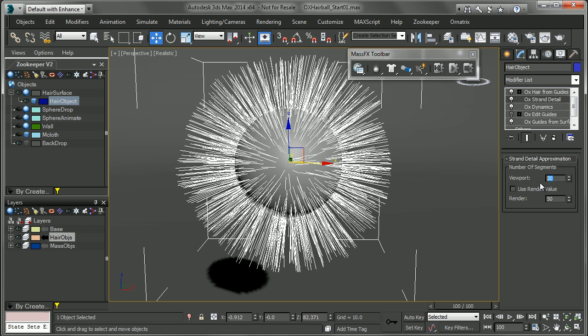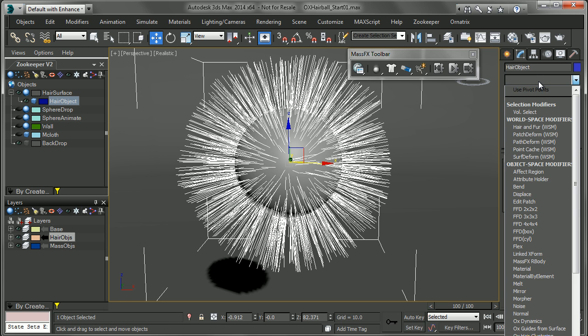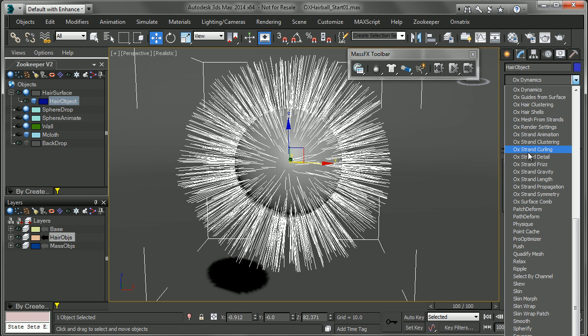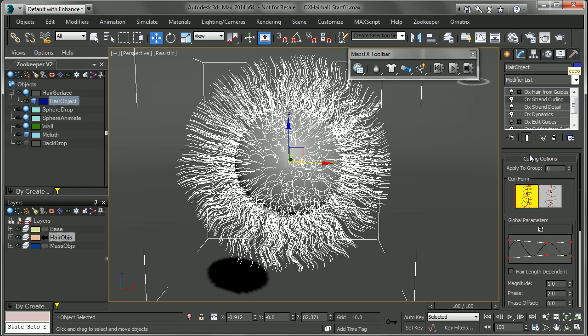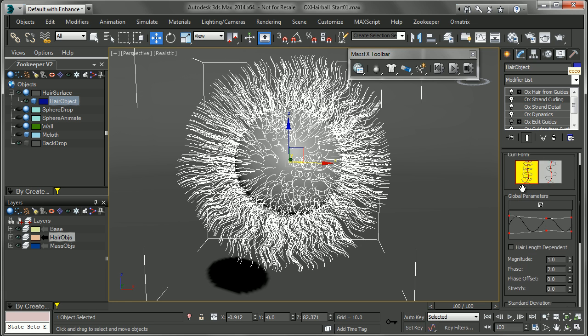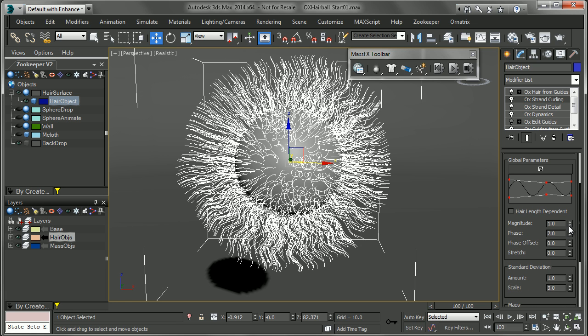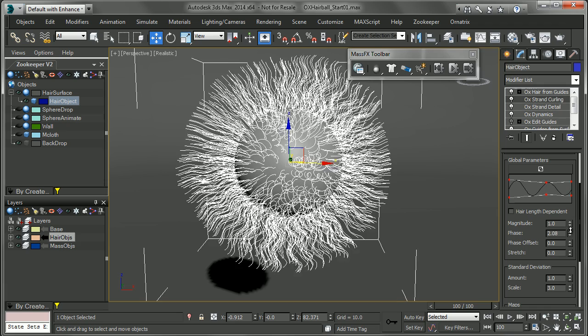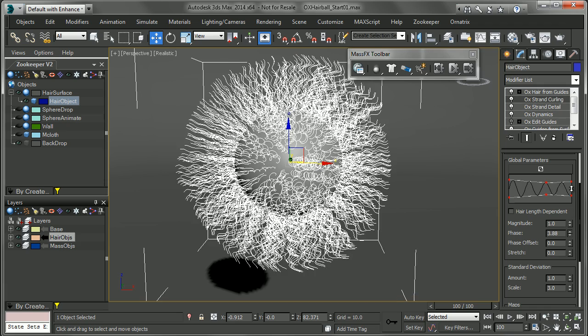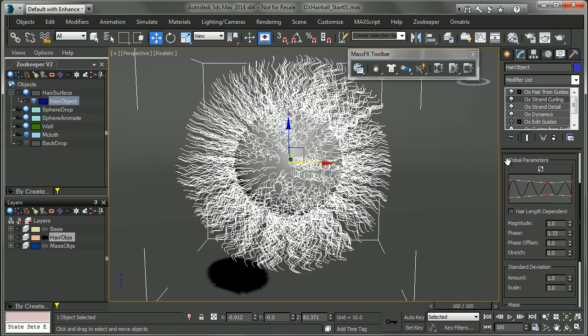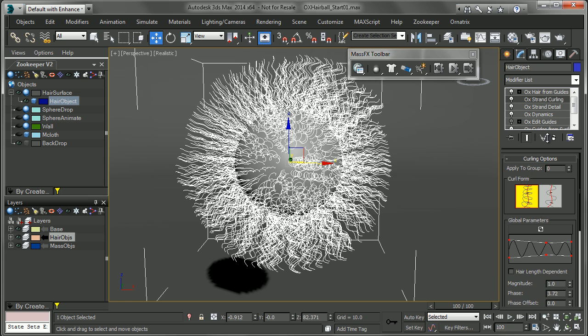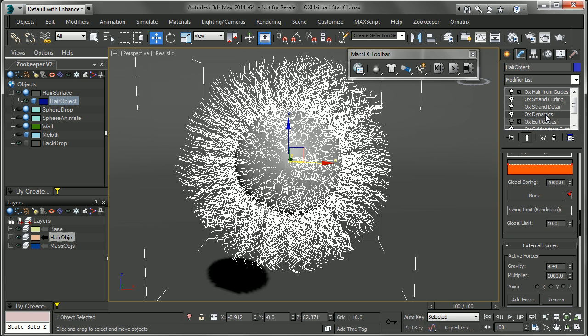So if I go in and choose OX strand detail, I can crank this up to maybe 40, which is going to give me more knots along the spline in order to pass up to something like a curl. So I'll just choose OX strand curling. And now I can play with that curl and adjust things like the magnitude, the phase, or however it is that I want it to curl out. And all that is going to happen above the dynamics because something like a curl like this would be pretty difficult to simulate. You still want the curl to be there. And overall the dynamics is probably going to be larger than the width of the curl anyways. So that's the type of thing that you want to simulate.